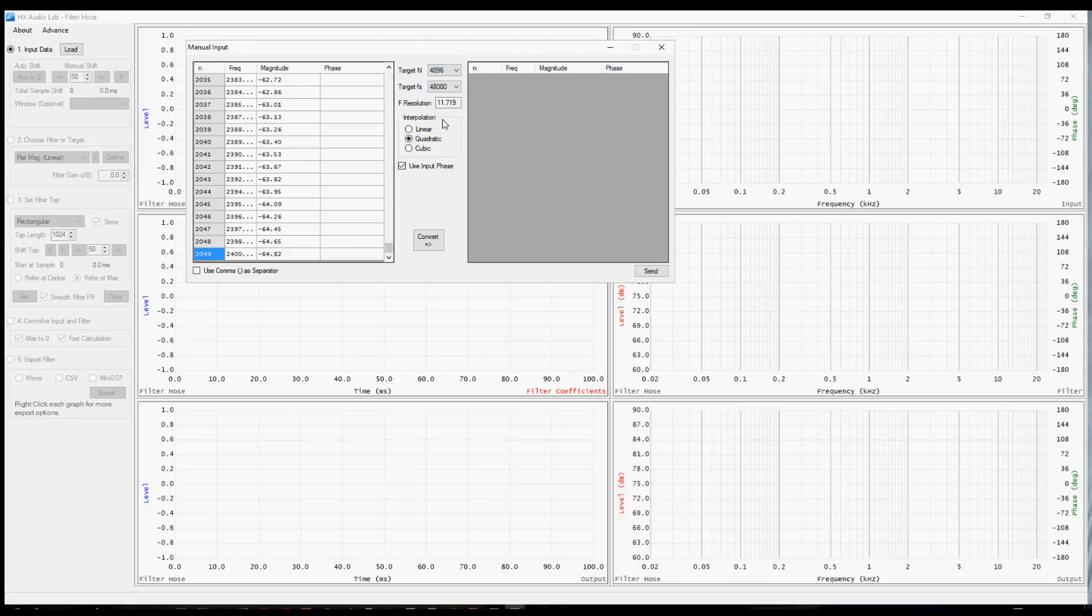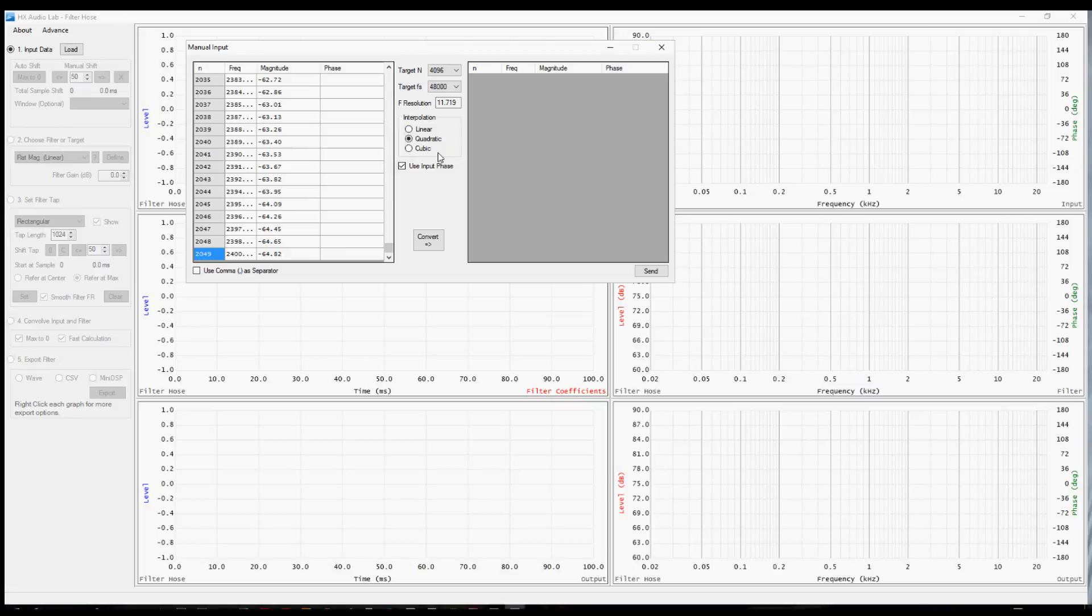The next interpolation choice is going to calculate the points between the data points. Filter Hose is going to figure out what are the points in between those data points based on three different choices. The quadratic and cubic choices will result in a curvier line. So if you have data points that are really far from each other, let's say you were just using information from your handheld RTA unit and you only had third octave data or octave data, you're probably going to want one of these choices. But if you have really fine resolution, we have a lot of data points here, then the linear is probably just fine.